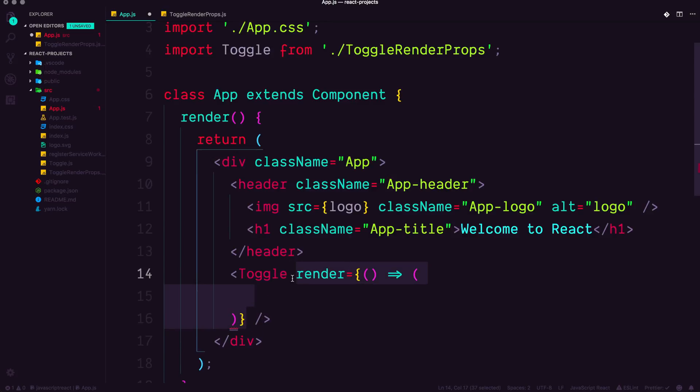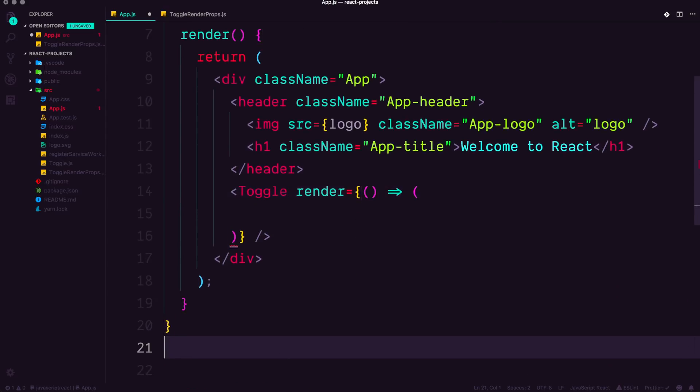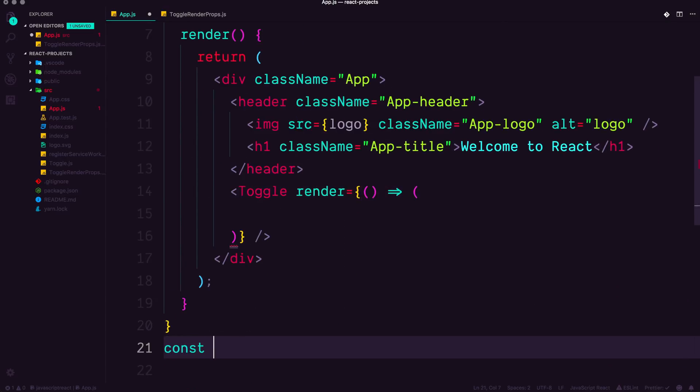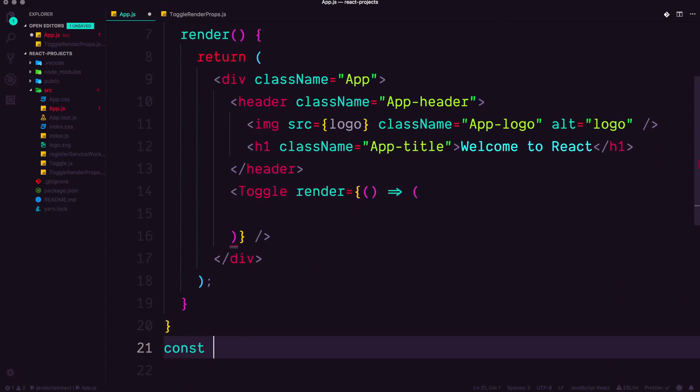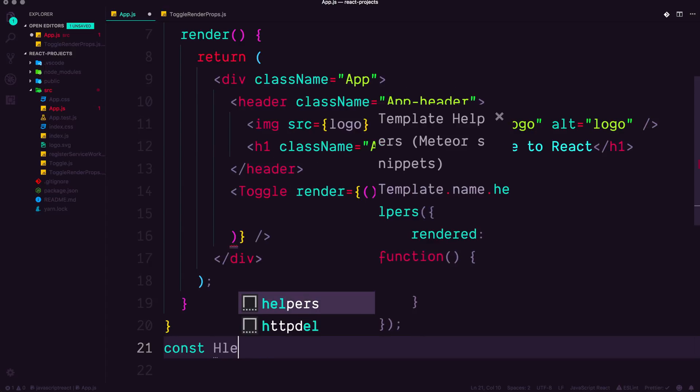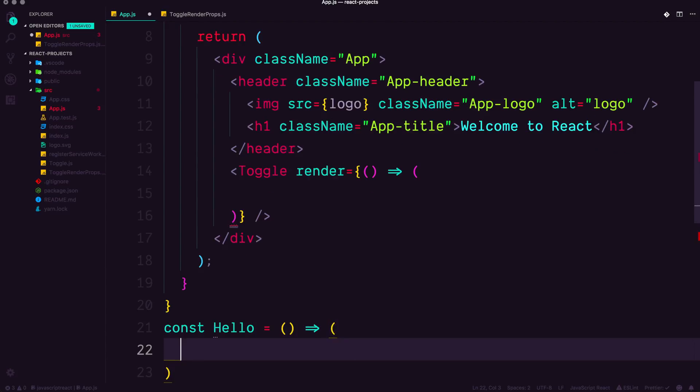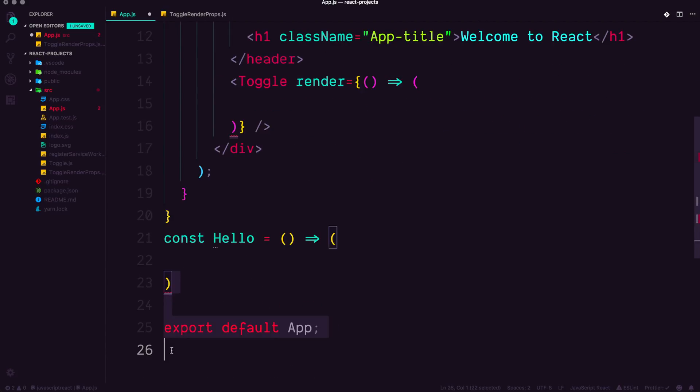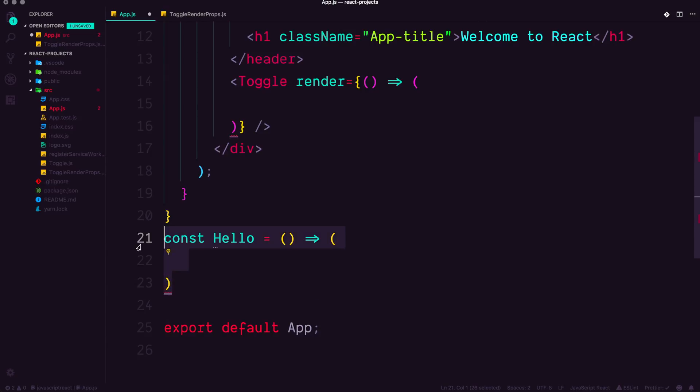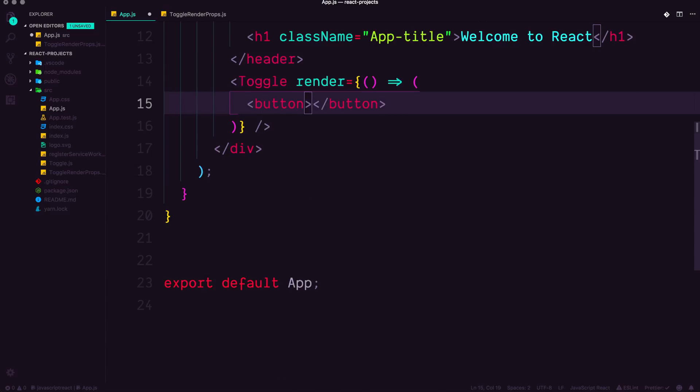You could think of this as being like a stateless function. Considering when we make React components as stateless functions, you could do const hello is equal to an arrow function, right? And then output your actual JSX inside of here, right? So doing this inside of our prop right here is no different.